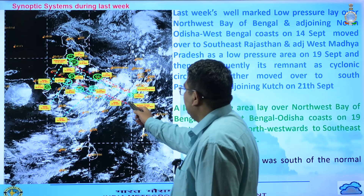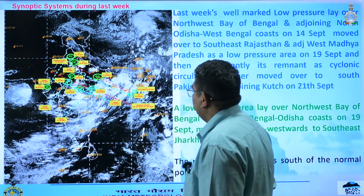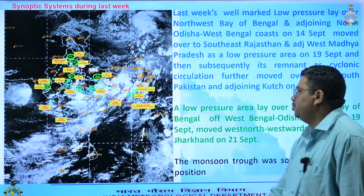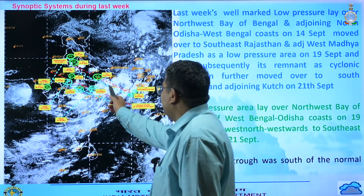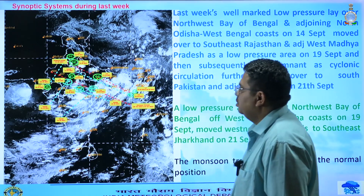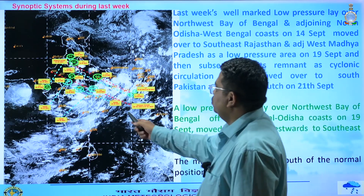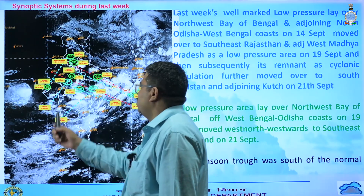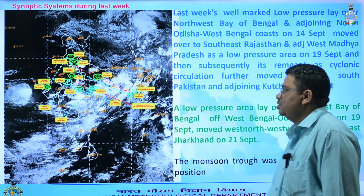Another low pressure area formed on 19th over northwest Bay of Bengal and adjoining coastal areas of Odisha and West Bengal. Today it lies as a low pressure area over southeast Jharkhand. The monsoon trough lies south of its normal position, starting from Jaisalmer. These are the main three synoptic systems.